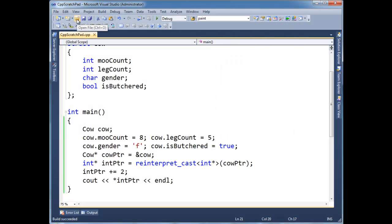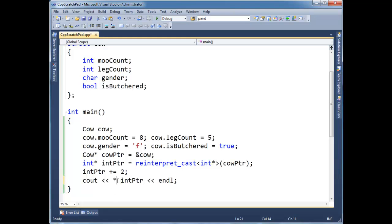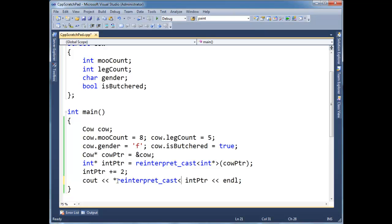int pointer is now pointing to the gender portion of our cow. So I'm just going to shove a reinterpret cast. And notice how ugly these casts are. I think one of the reasons they made them so ugly is to make it very apparent that, hey, are you sure you want to do this?